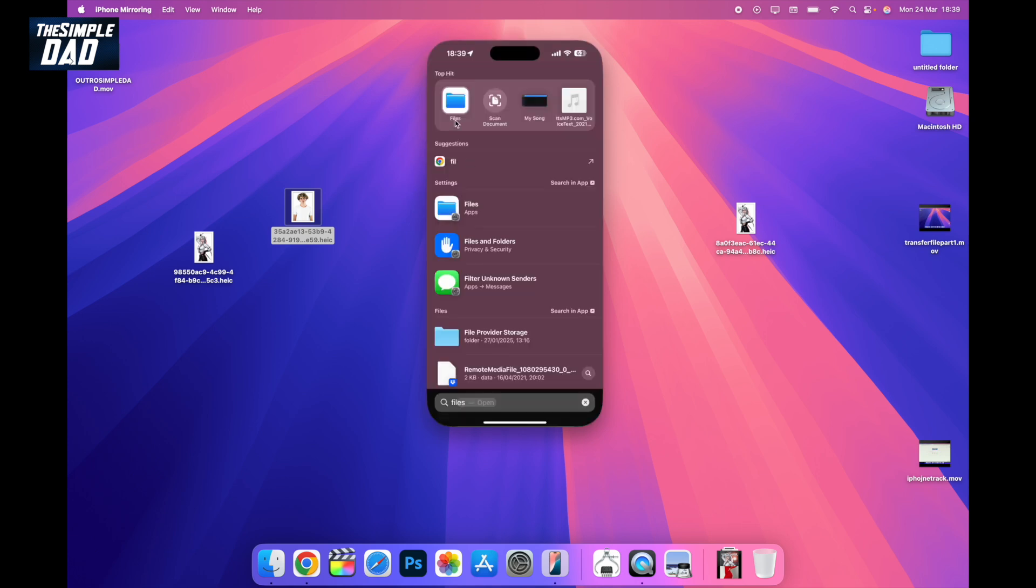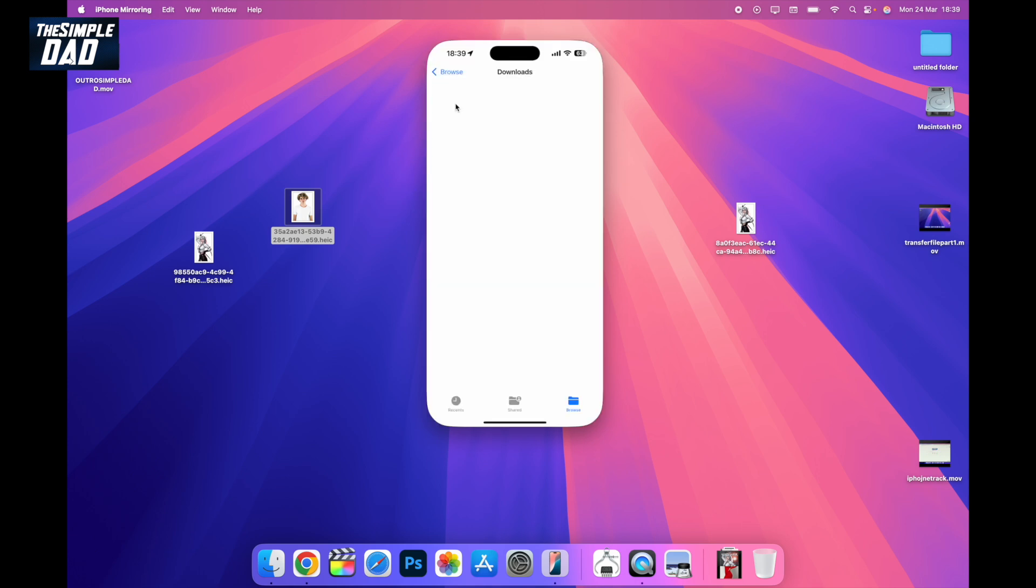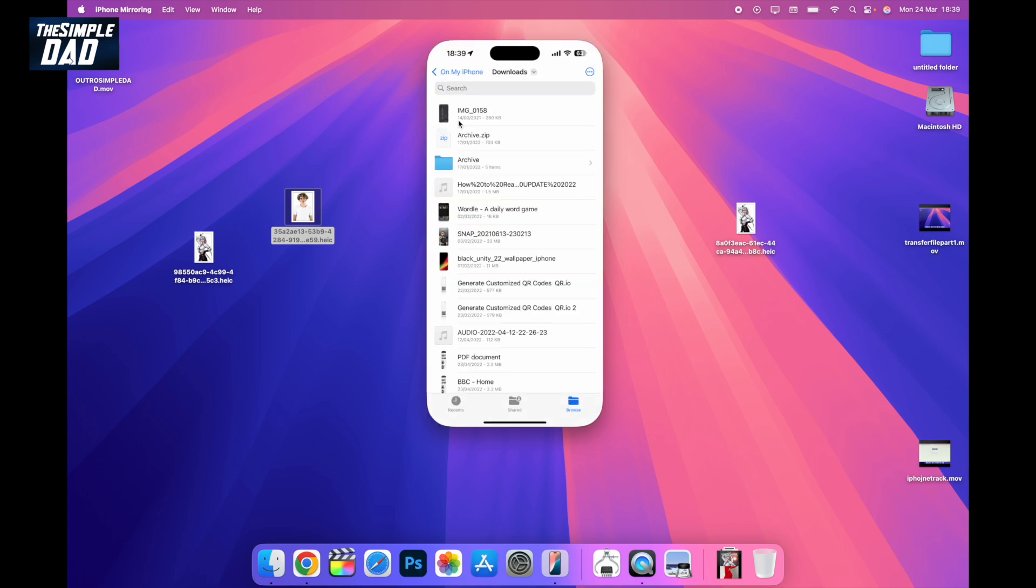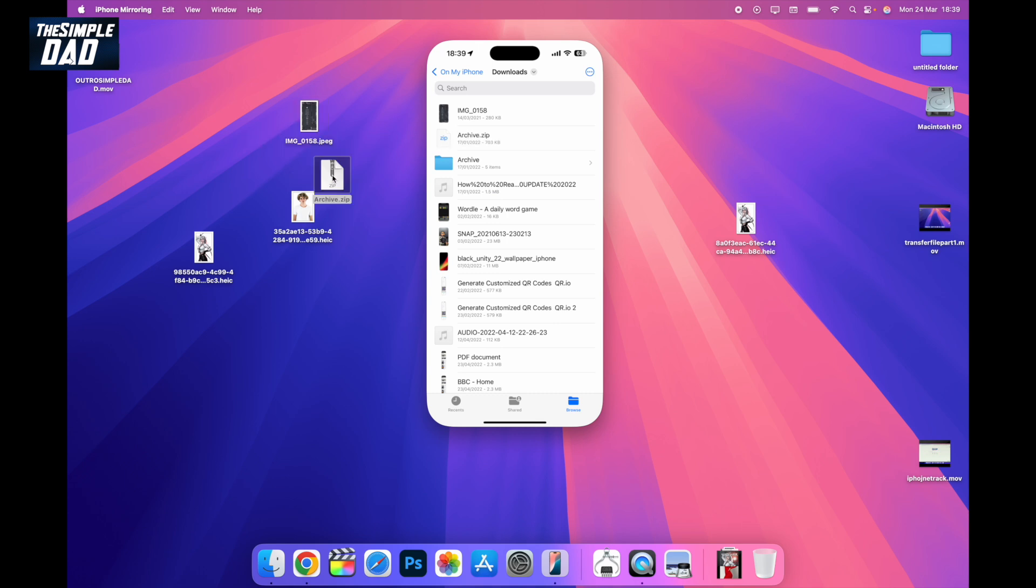You can also open up the Files app. From here, drag the file you need and place it on the desktop.